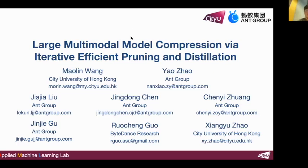Welcome to this promotional video for the work titled Large Multimodal Model Compression via Iterative Efficient Pruning and Distillation. My name is Wang Maolin and I am a PhD candidate at the City University of Hong Kong. This project was completed during my internship at Ant Group, alongside my mentors and the dedicated team.